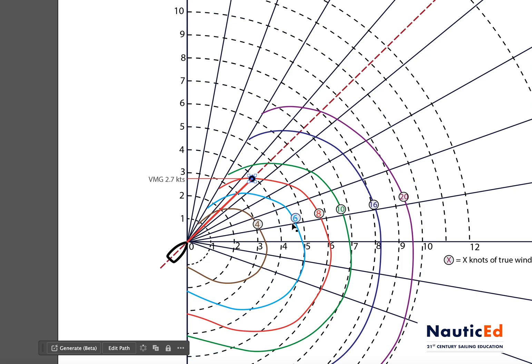We've discovered how fast the boat can go at any wind speed and at any angle to the wind — that's the theoretical boat speed, assuming good sail trimmers, steady helming, manageable waves, and other conditions. Now we're going to look at the wind triangle. We know the boat speed is 3.8 knots at 45 degrees to the wind, so what does the wind triangle look like? The wind triangle is made up of true wind, apparent wind, and boat speed.